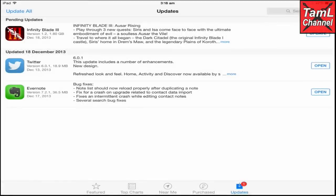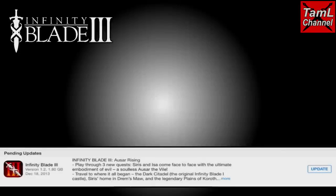Hi guys, in this video I'm going to show you how to safely download and install IB3 version 1.2, and also if you have lost your game files I'll show you how to recover them hopefully. So, how to safely install them first.